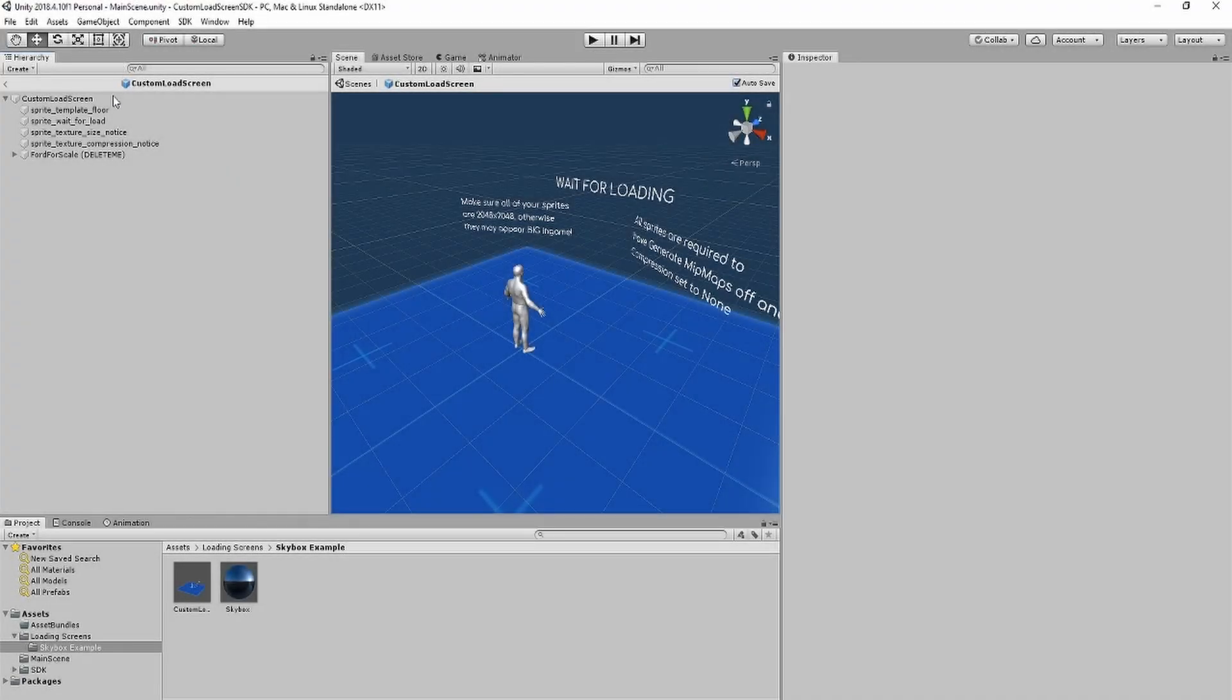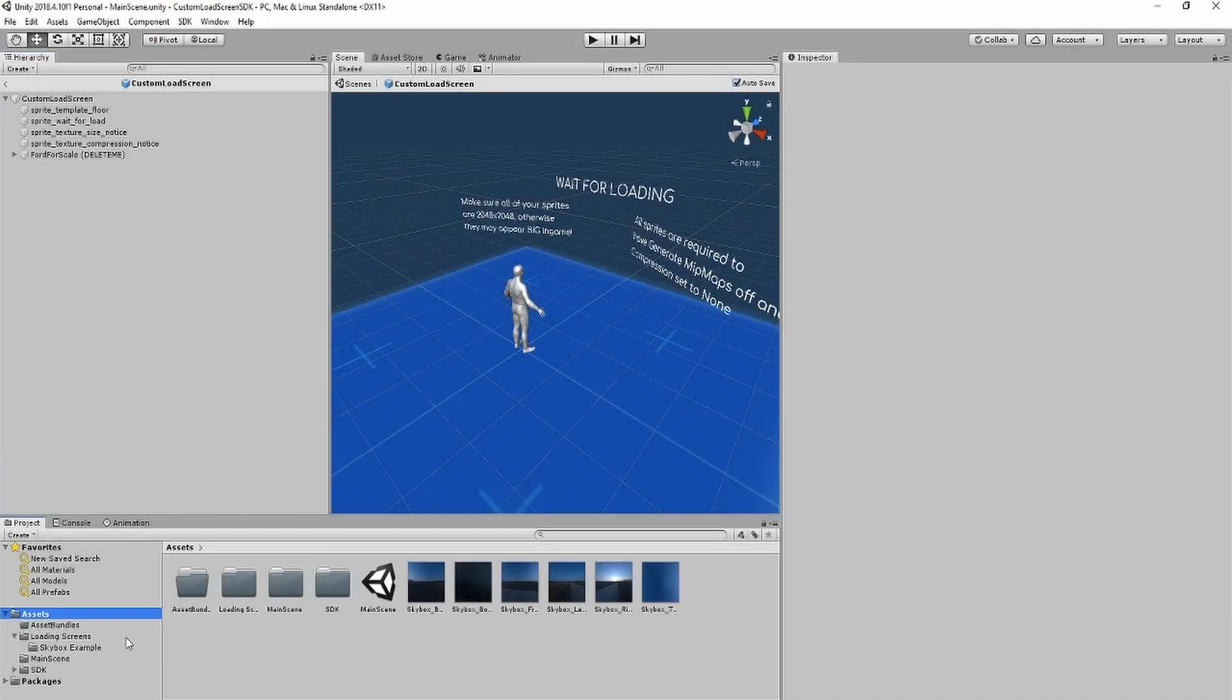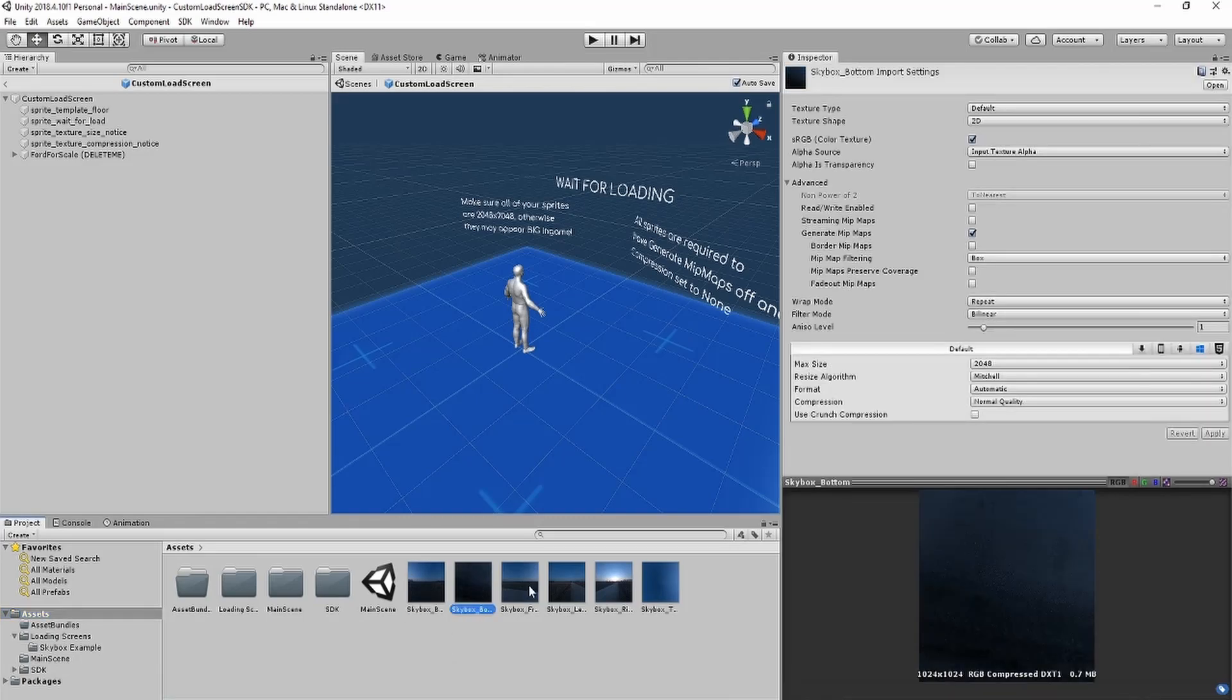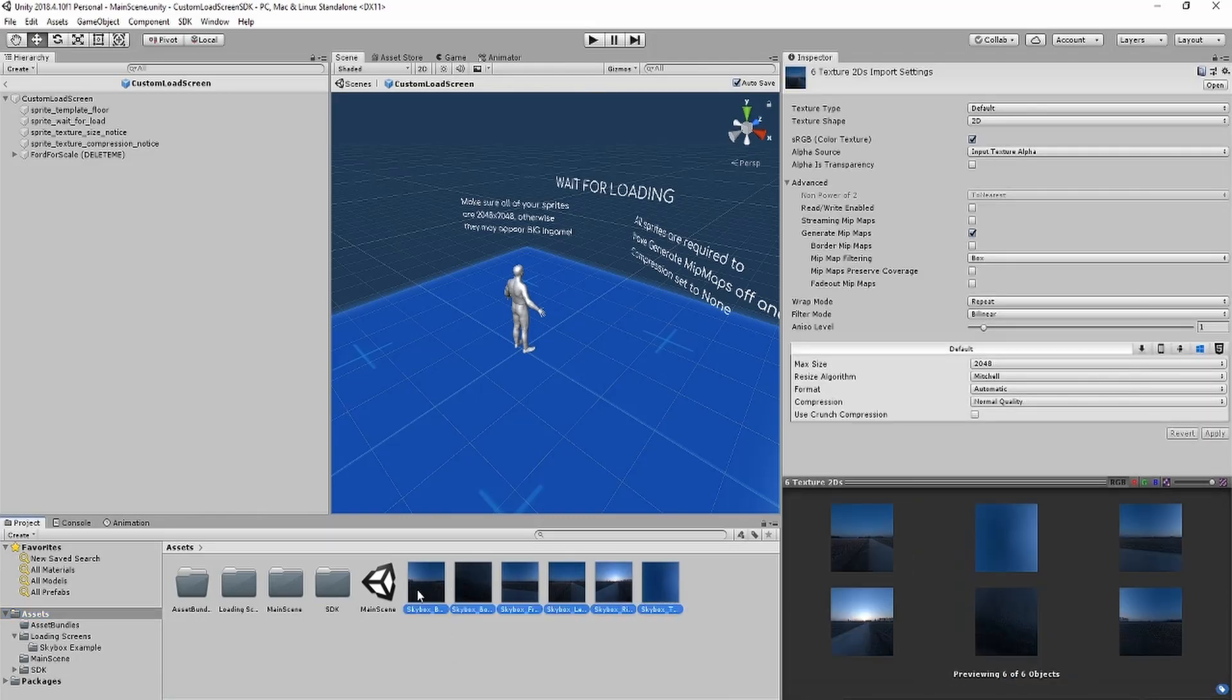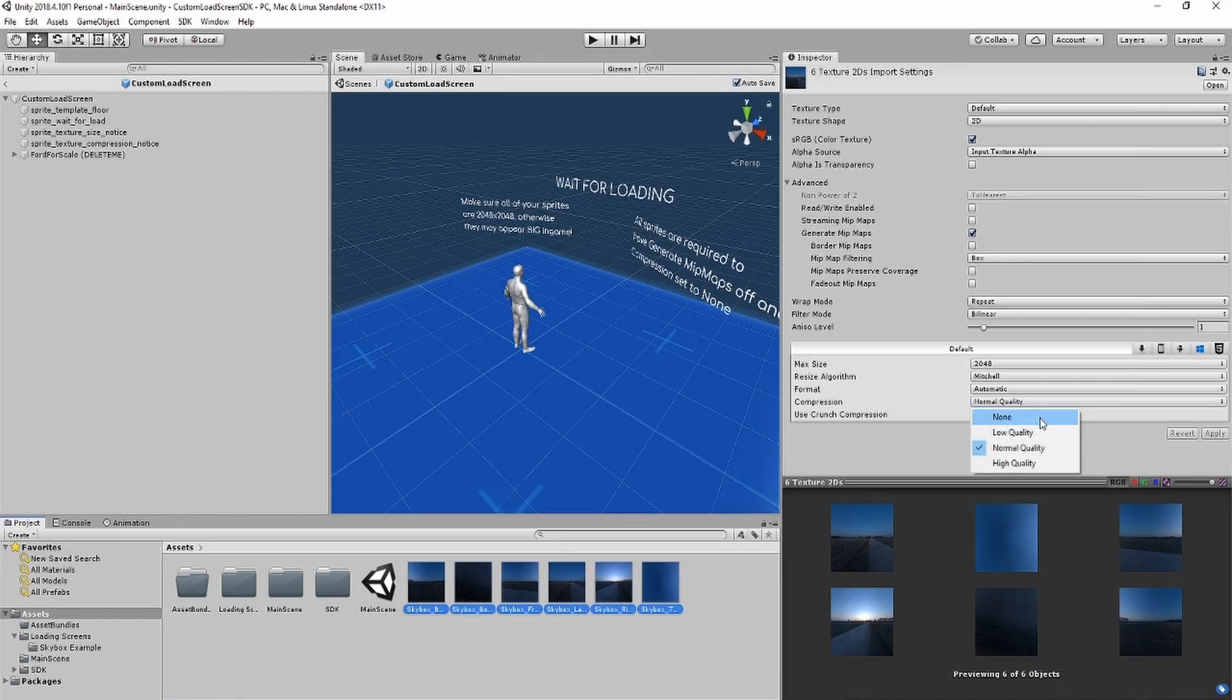Once it's done, go to the assets folder, and you'll find all of your cubemap textures. Then, select all of them, set compression to none, and turn off generate mipmaps, then click apply.